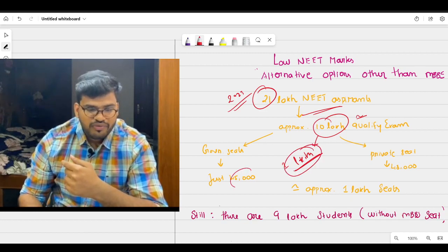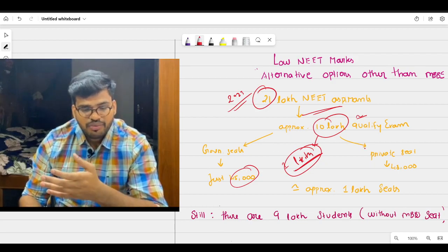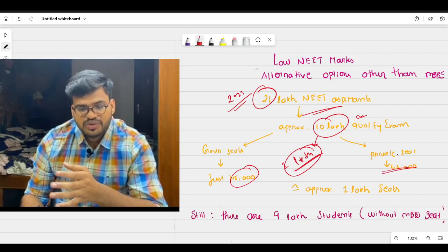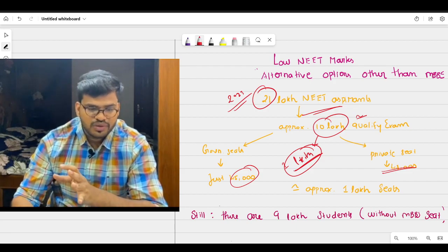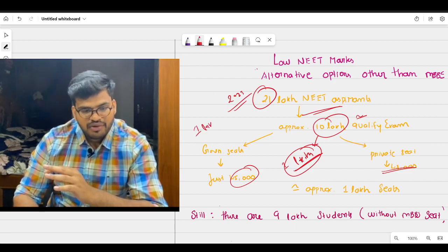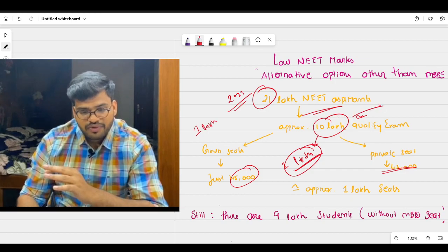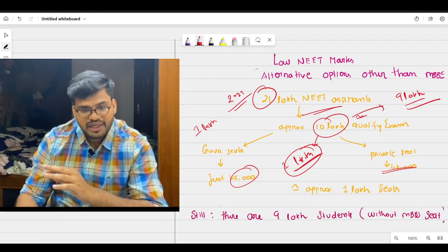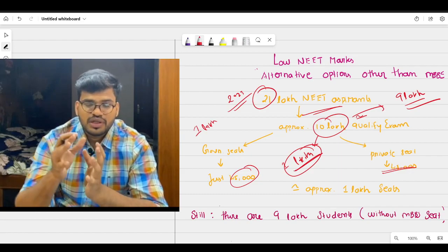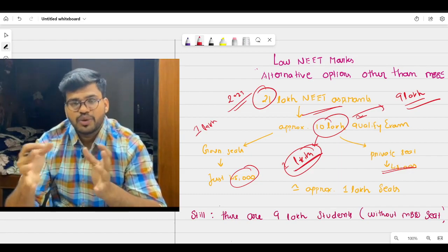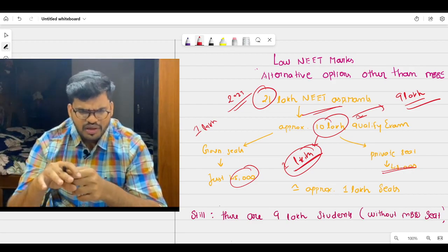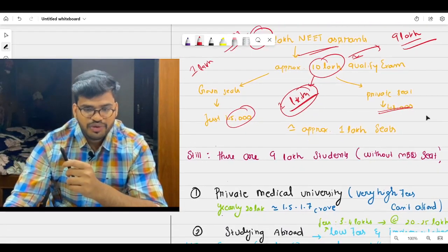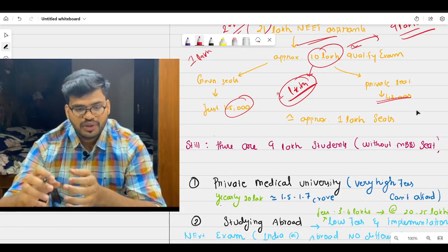There are 10 lakh students who qualify the exam, but the available seats in India is just 1 lakh. Out of it, 45,000 is government medical college, remaining 48,000 will be private medical seats. So only 1 lakh seat will be available. So still there are 9 lakh students who qualify the NEET but they didn't get the seat. So there are majority of students who will qualify the NEET but they don't know what to do. So you must have other alternative options before that.